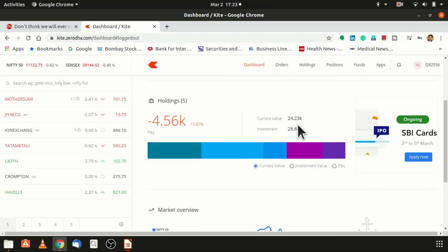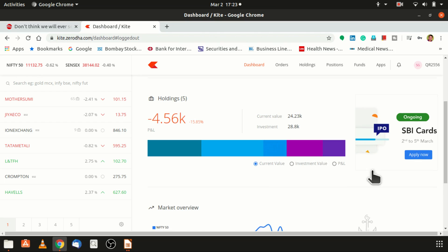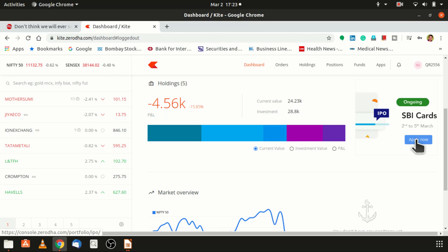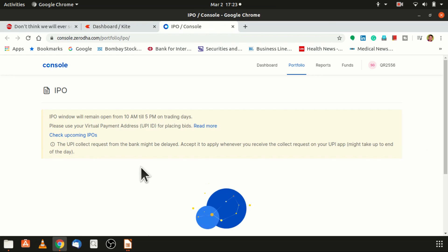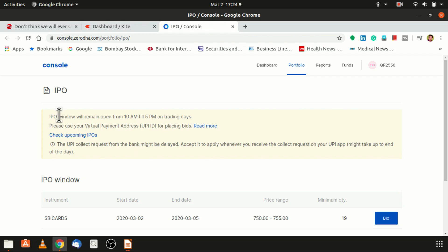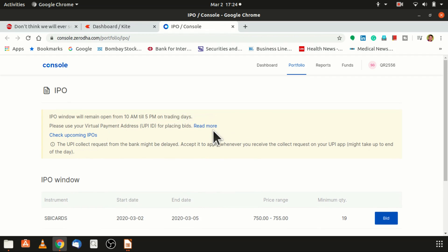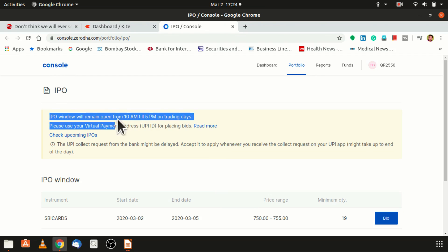If you see this is the screen that is visible. At the extreme right side you can see ongoing SBI Cards. This is the SBI Cards IPO that is what they are showing. The details are being provided here related about the SBI IPO.